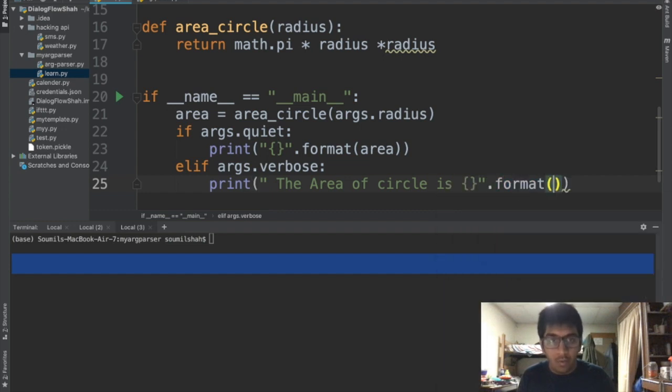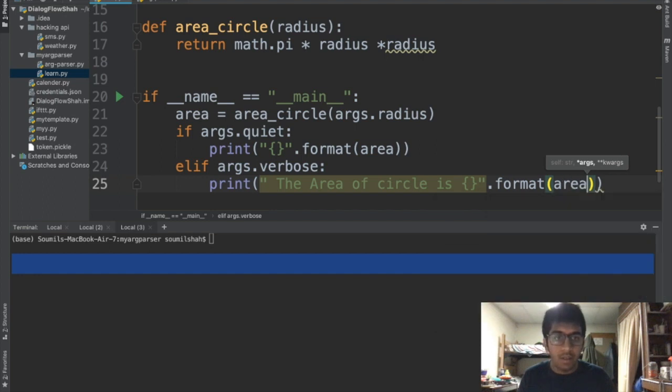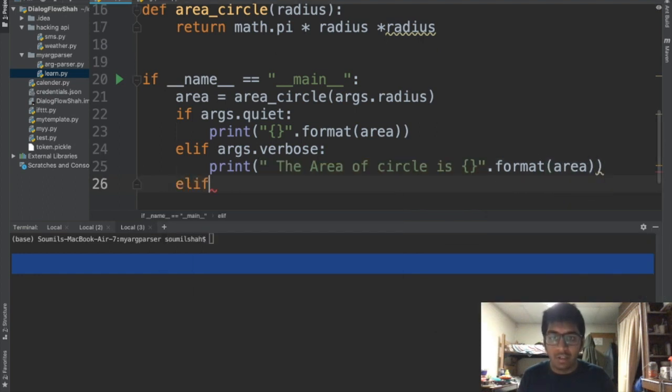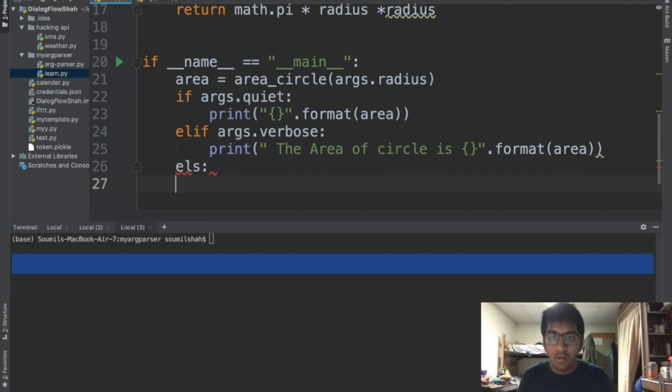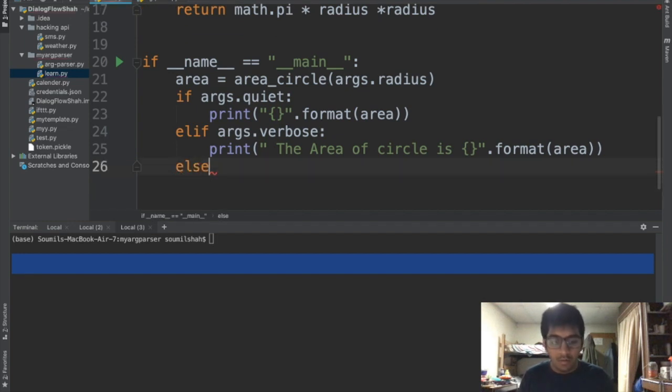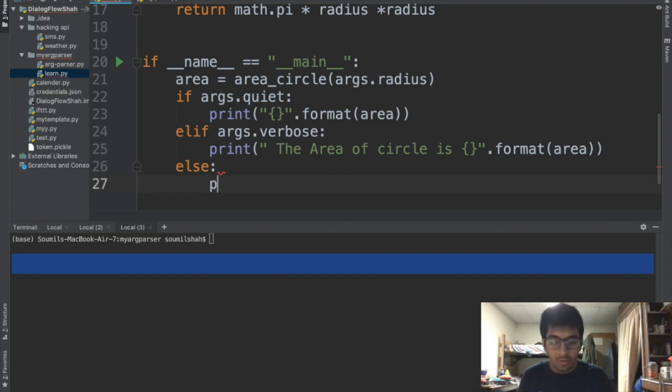Now by default if user does not select anything, that means we have to do something right. If I got the colon, I'm gonna say print. The area of circle is format area.